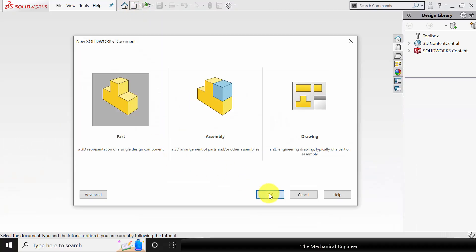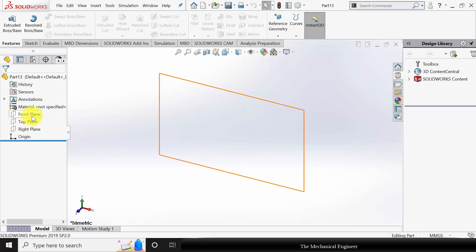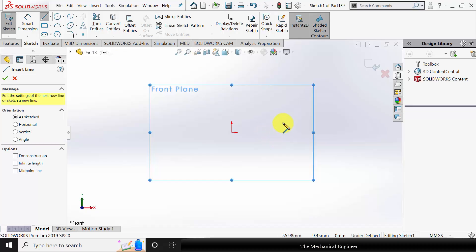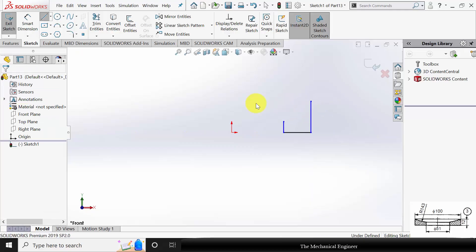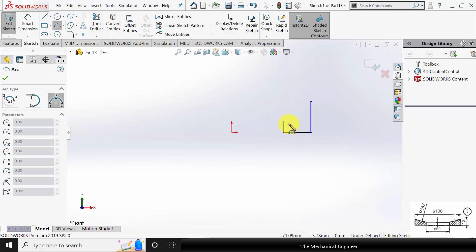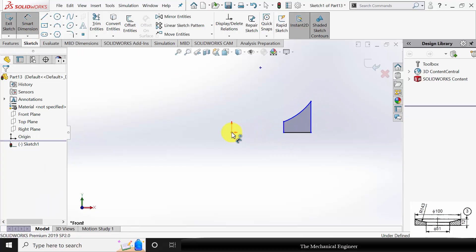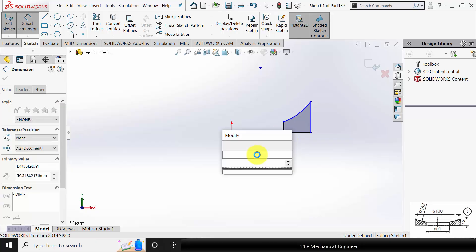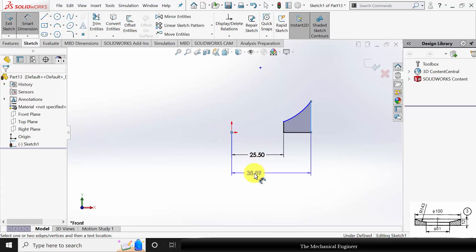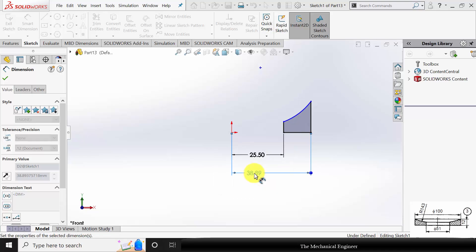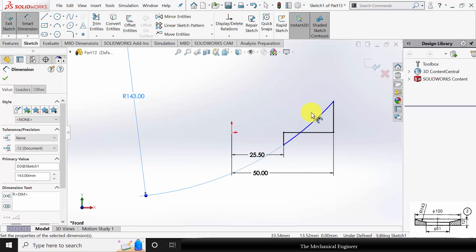Click New and create a new part. Select the front plane and click Sketch. Draw the outline, then select a 3-point arc and draw an arc. Go to Smart Dimensions and mark all dimensions — the inner radius is given as 51 divided by 2, the outer radius is given as 100 divided by 2, and the radius of the curve is given as 143.